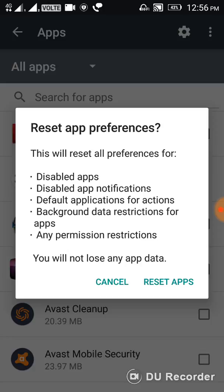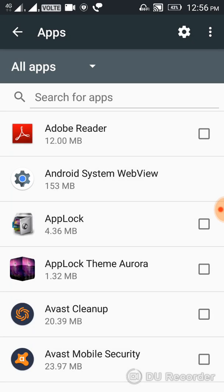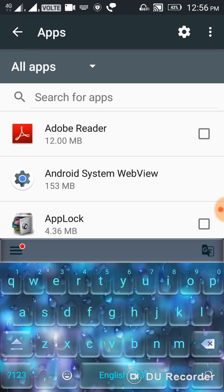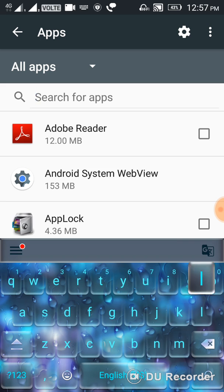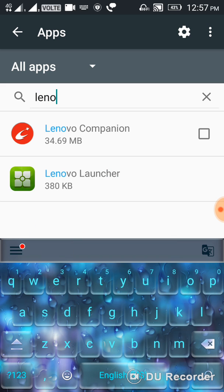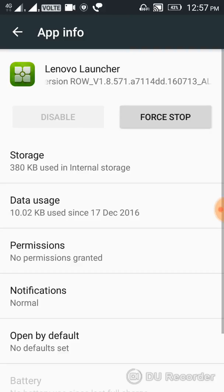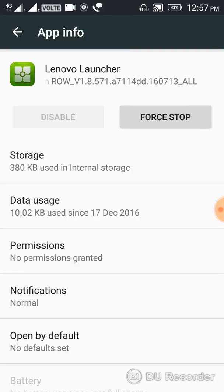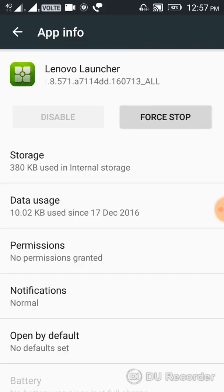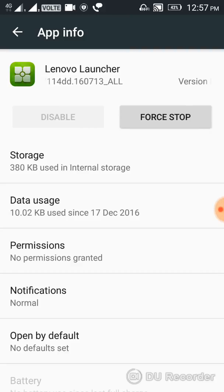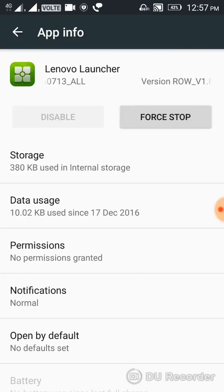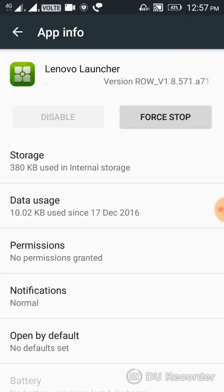Then search for your main default launcher. I have a Lenovo mobile, so I have the Lenovo launcher. You should go to your default launcher.